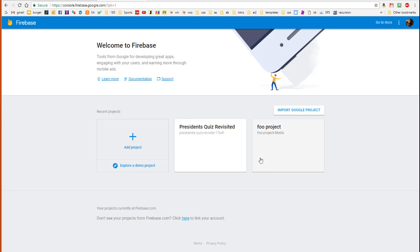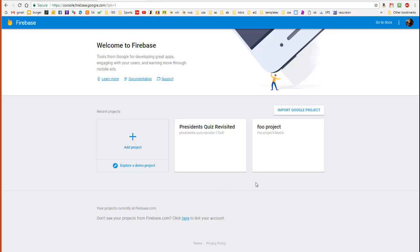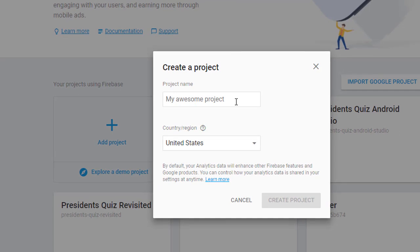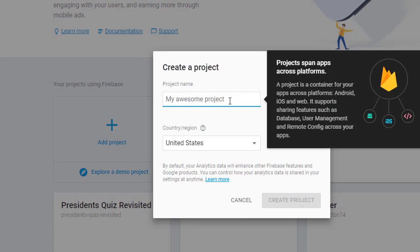And these are some projects that I've created in the past. You probably have a blank page here. You simply click this Add Project button over here. And then you start by giving your project a name. We're going to call our project Clicker.